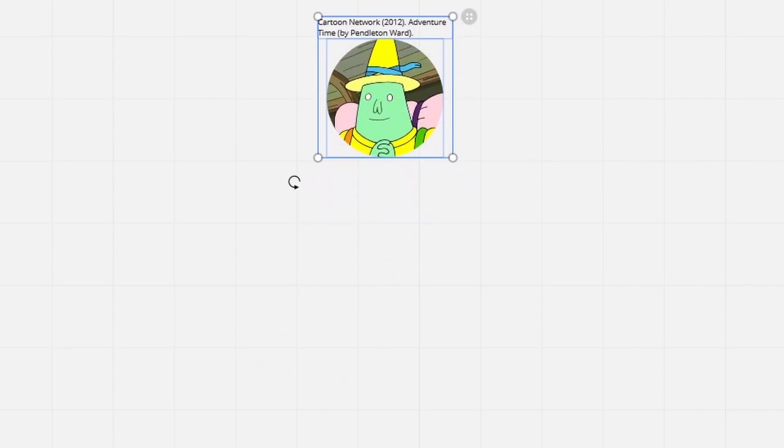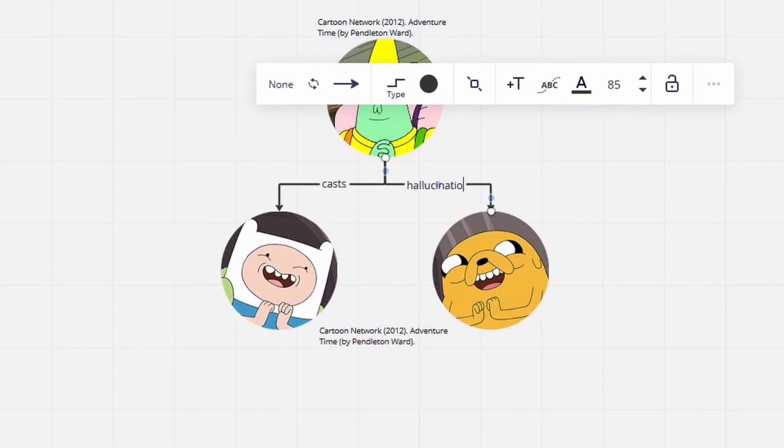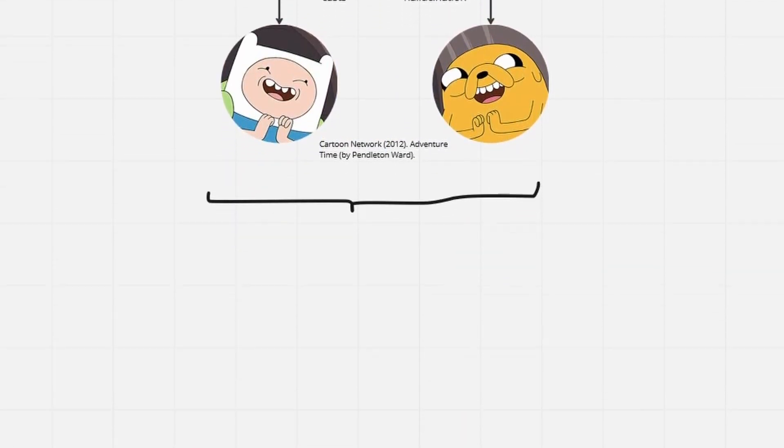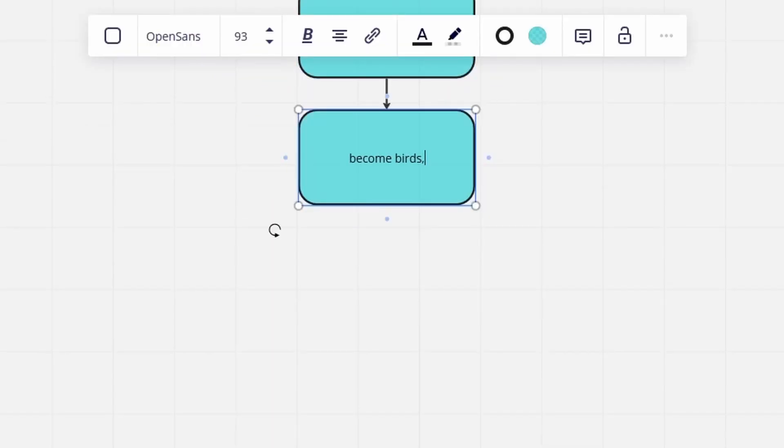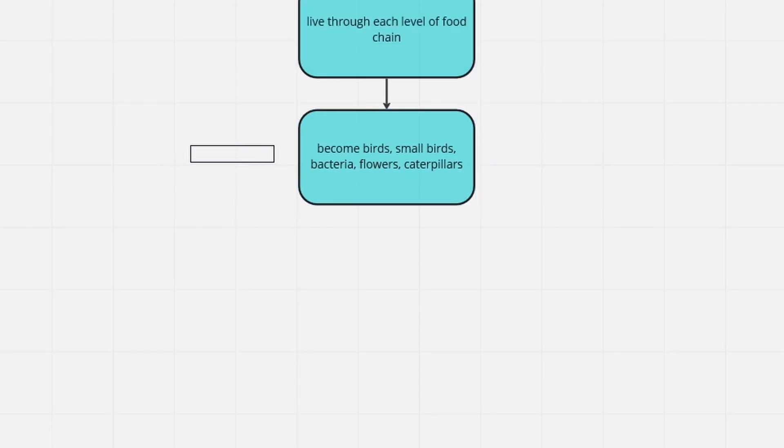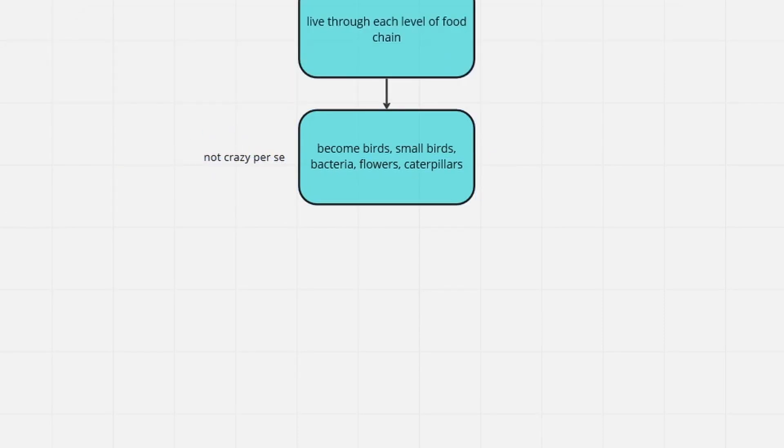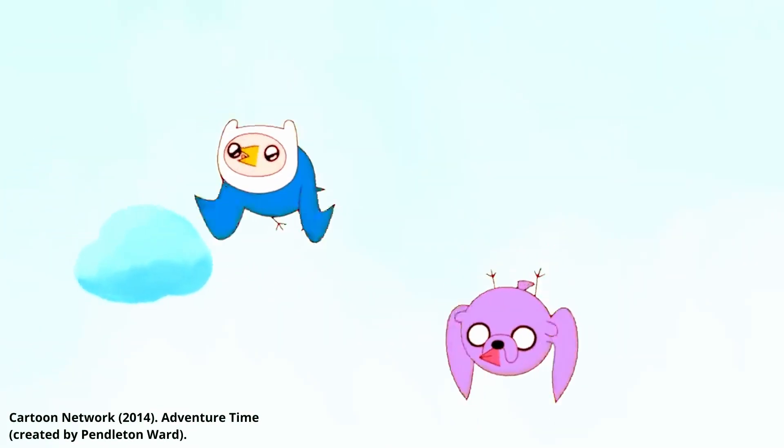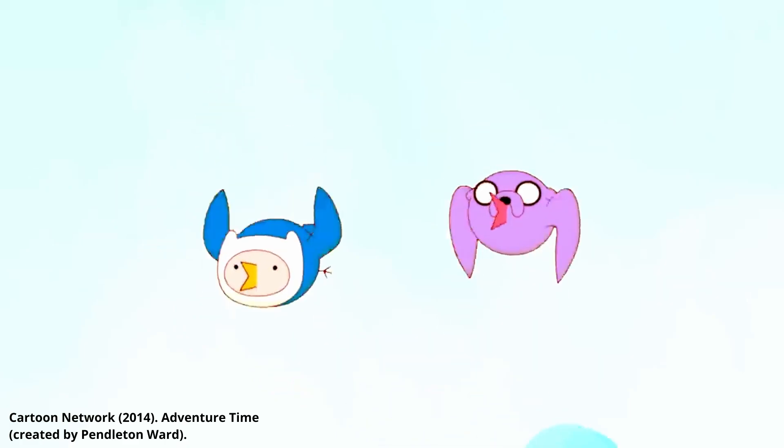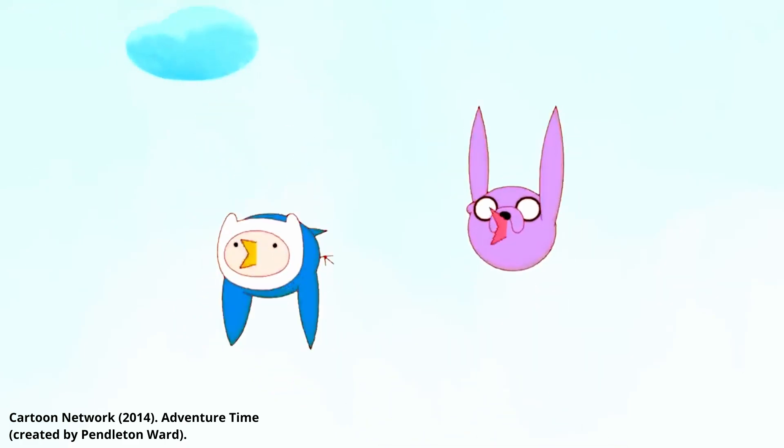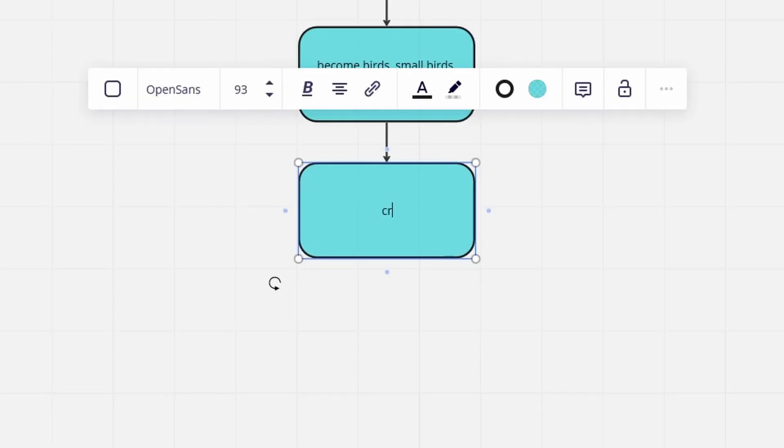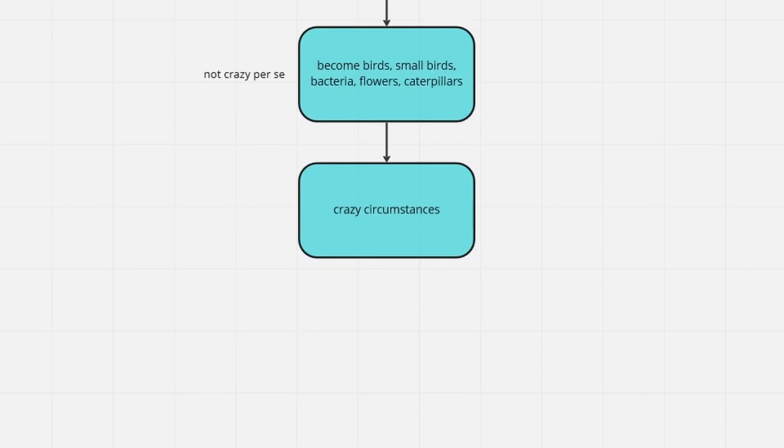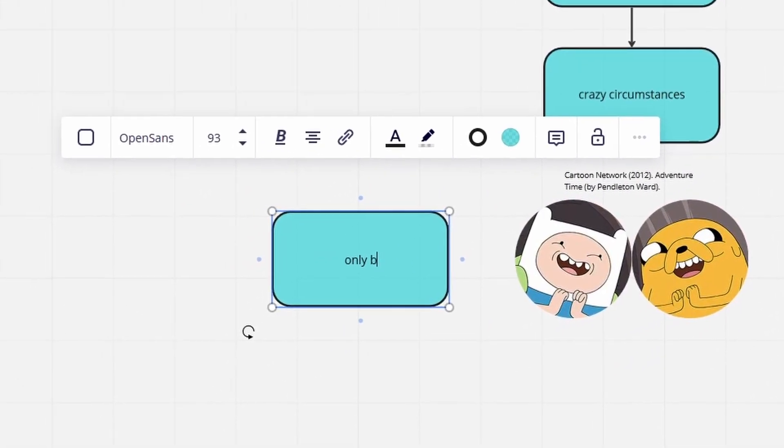In Food Chain, Magic Man pulls a prank on Finn and Jake, letting them live through the entire food chain in a hallucination. First, they turn into small birds, then into big birds, and so on. Doesn't sound so bad so far, right? Well, apart from spontaneously busting out the bird rendition of Mozart's Magic Flute, I'll tell you now why the episode is really messed up.